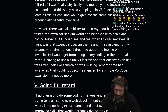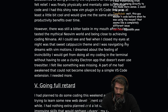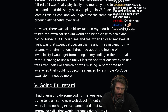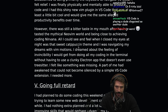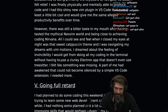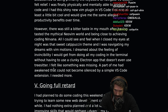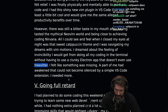However, there was still a bitter taste in my mouth after having tasted the mythical NeoVim world and being close to achieving a coding nirvana. All I could see and feel when I closed my eyes at night was the sweet Catppuccin theme — it's Catppuccin, not cat-puchin — and I was navigating my dreams with Vim Motions. I dreamed about the feeling of invincibility I would get from doing all my coding in the terminal without having to use a clunky Electron app that doesn't even use TreeSitter. I felt like something was missing. A part of me had awakened that I could not silence with a VS Code extension. I needed more.